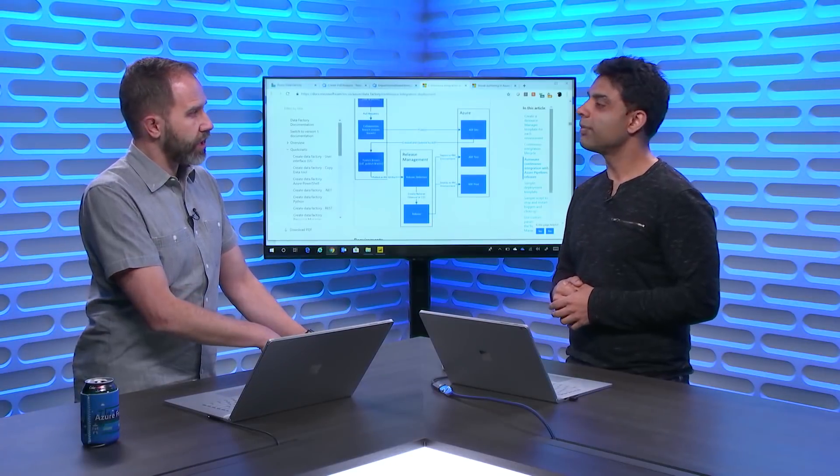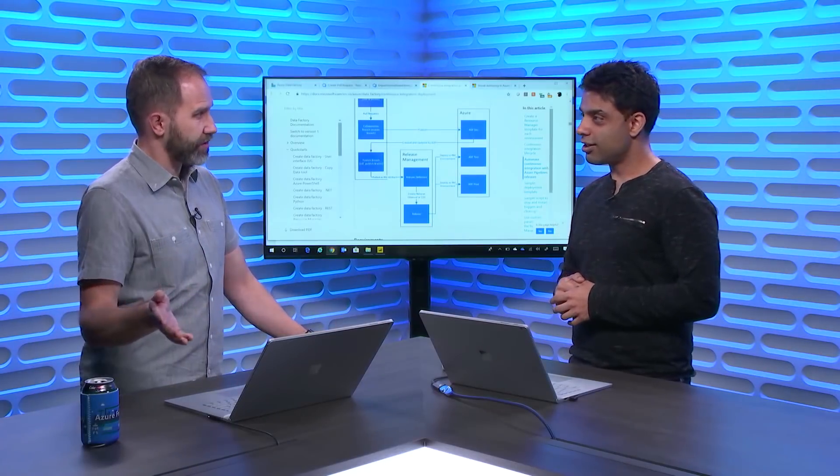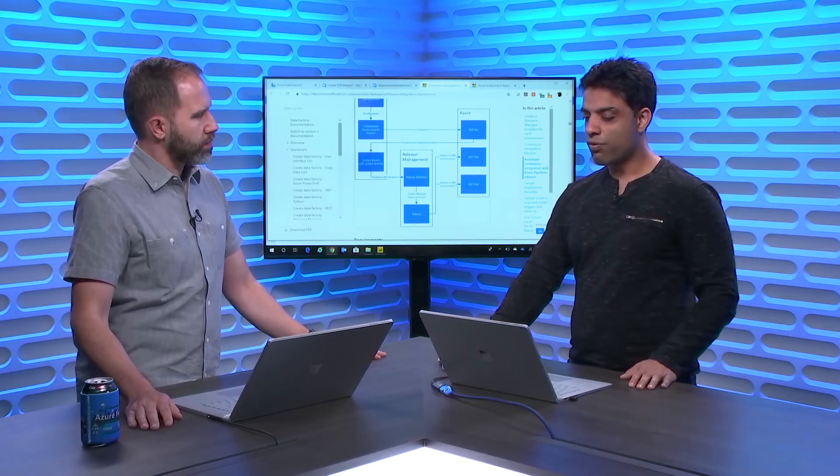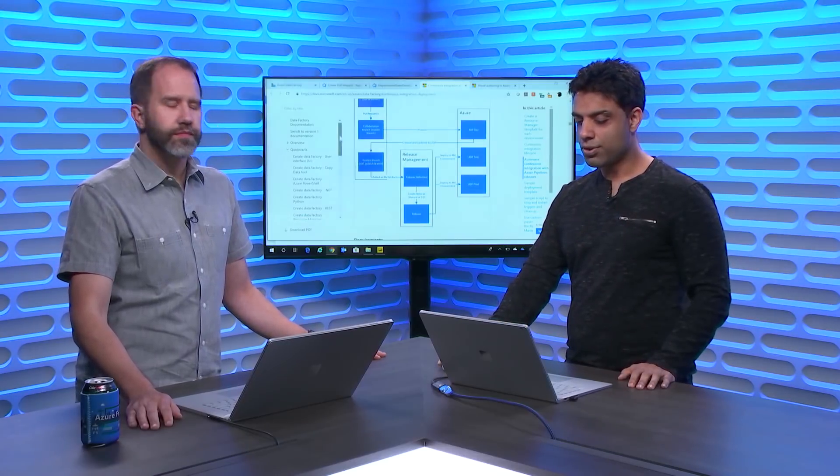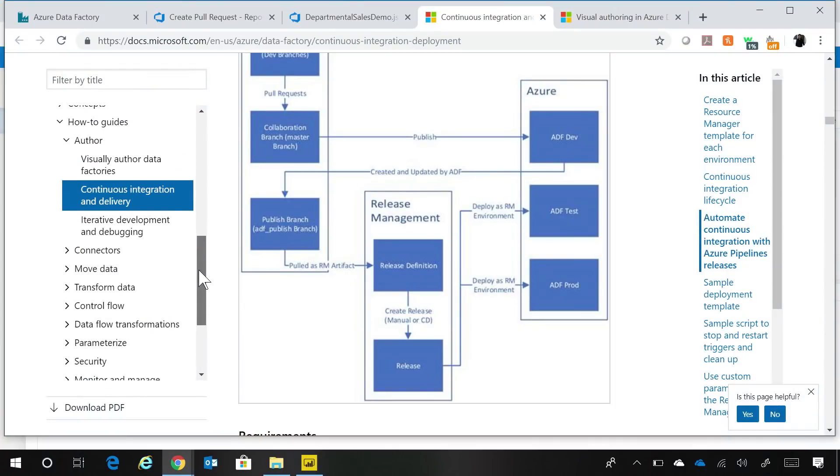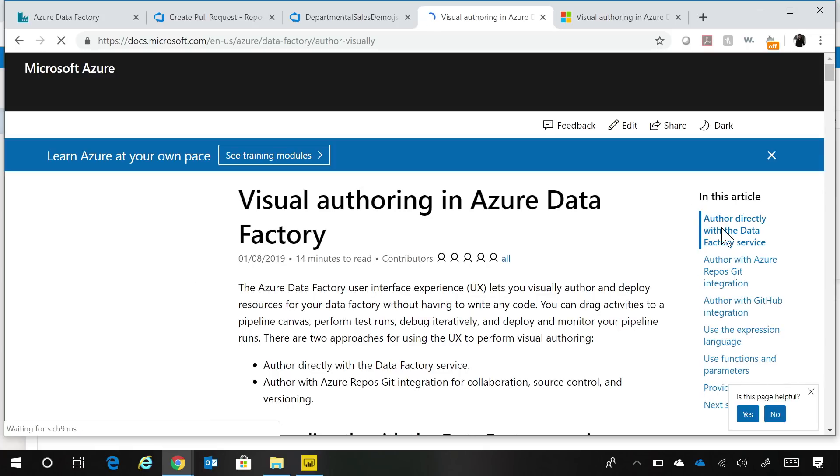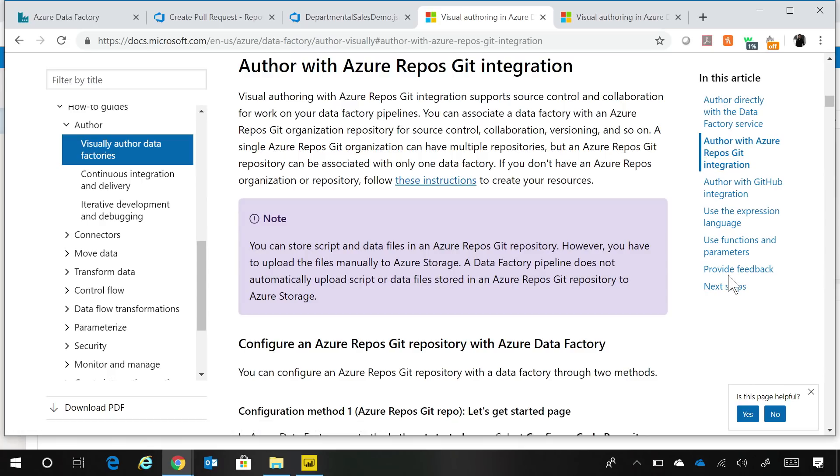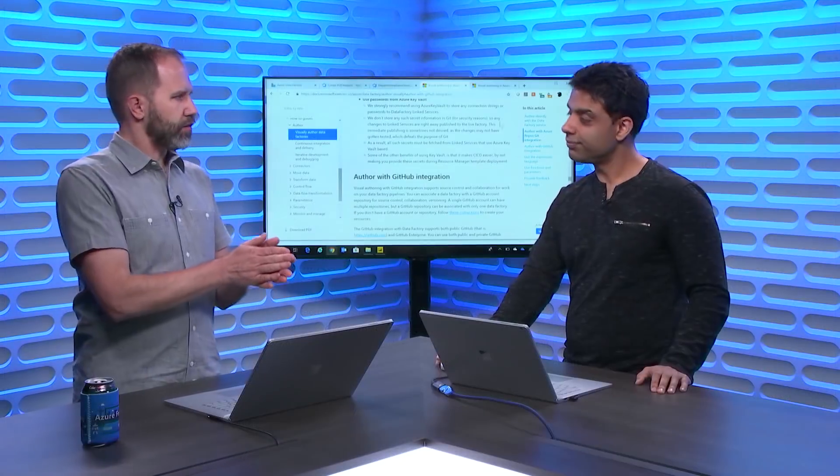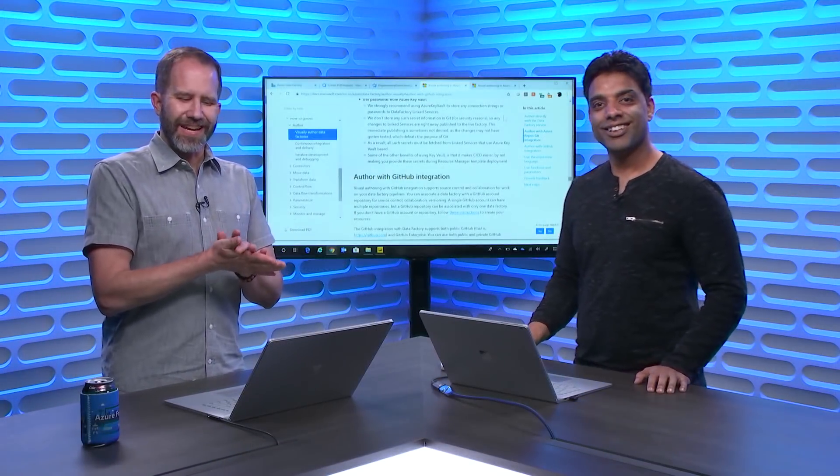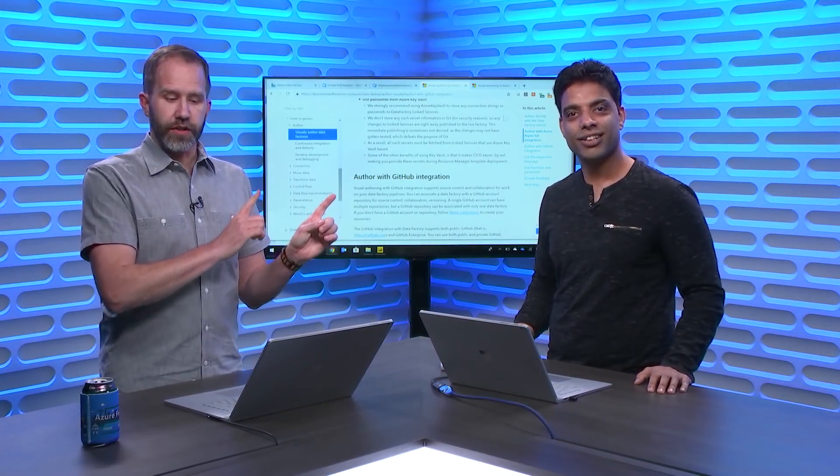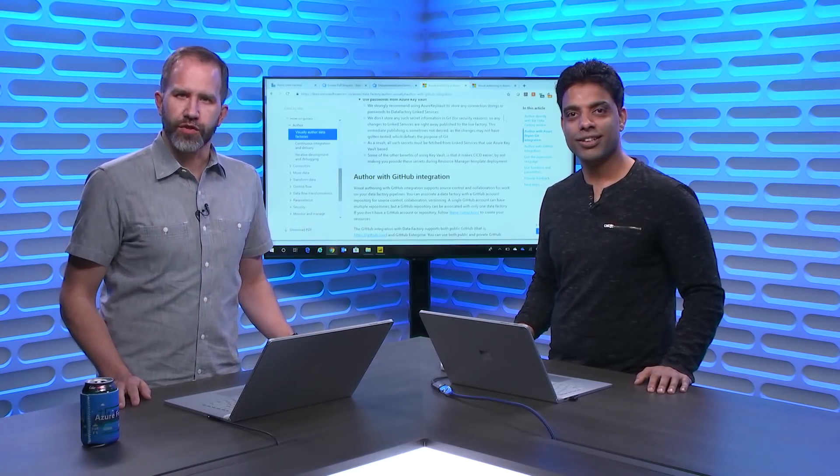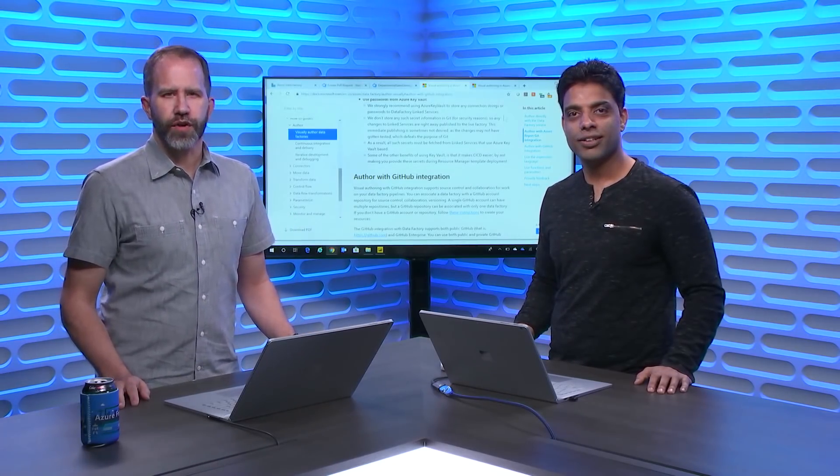Very cool. And this is available now and people can make this happen with their existing Data Factories? Yes, this is available now. We have documentation available. If you go to our documentation, I'm actually looking at continuous integration and delivery and there's visual author Data Factories as well in which you can see how you can enable the Azure DevOps Git integration or the GitHub integration with Data Factory. Very cool. Well this is fantastic. I am learning all about how to build data integration pipelines collaboratively using Git integration in Azure Data Factory today on Azure Friday.